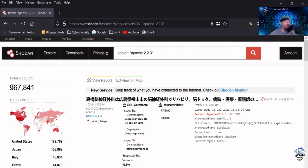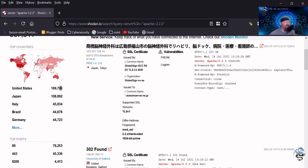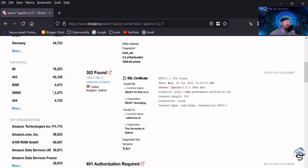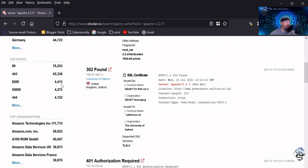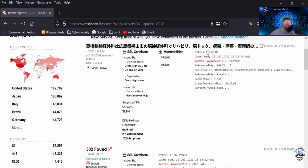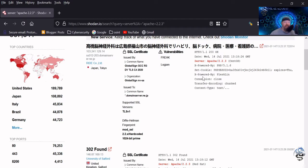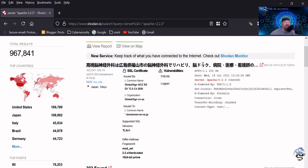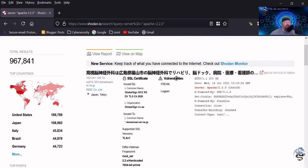And what this will do is it will look out there and it will find any ones that it finds through its massive port scan that it's done for anything that's running Apache two dot two dot three. So in this case here, it looks like we have 960,000 results. The top countries that do have these servers looks like it looks to be the United States. Some of the top ports are listed here as well, but over here on this side here, you start to see some different information. So in other words, when they're doing their probes, it gets information based off of how the response is from that server.